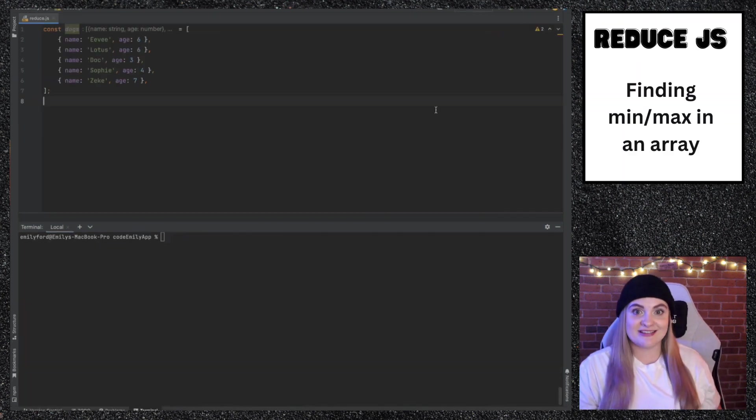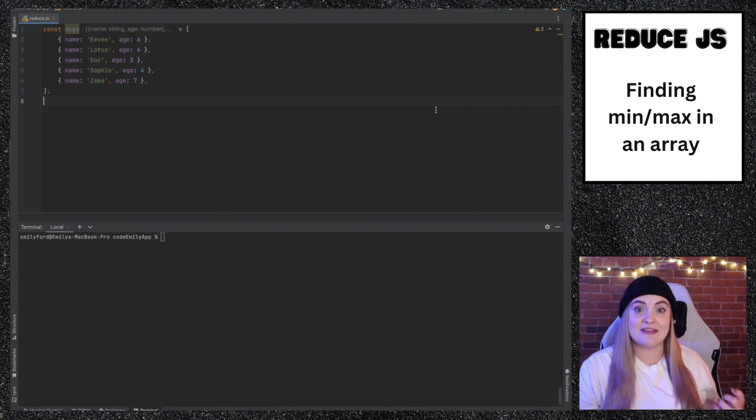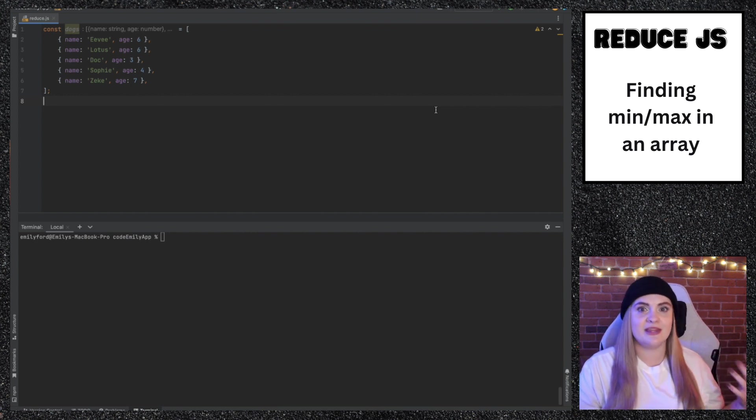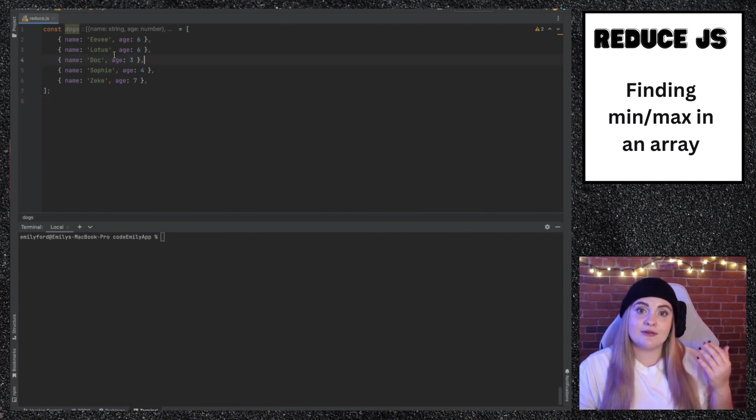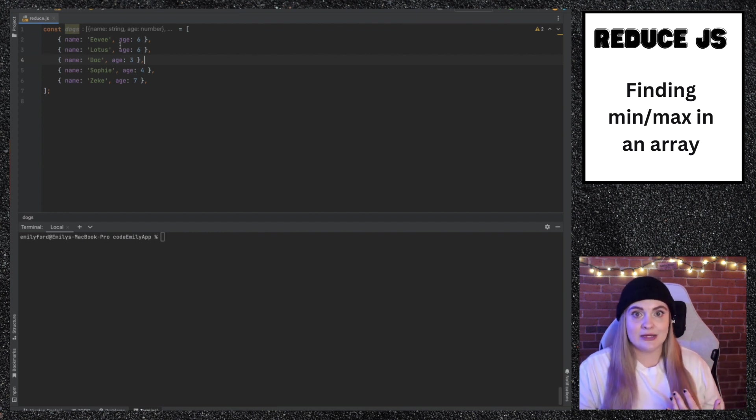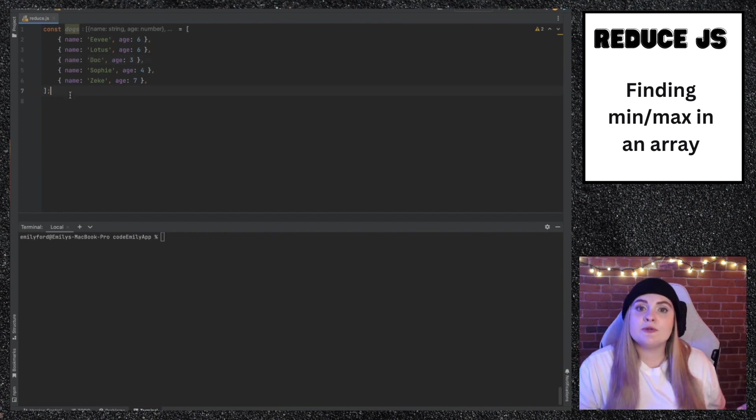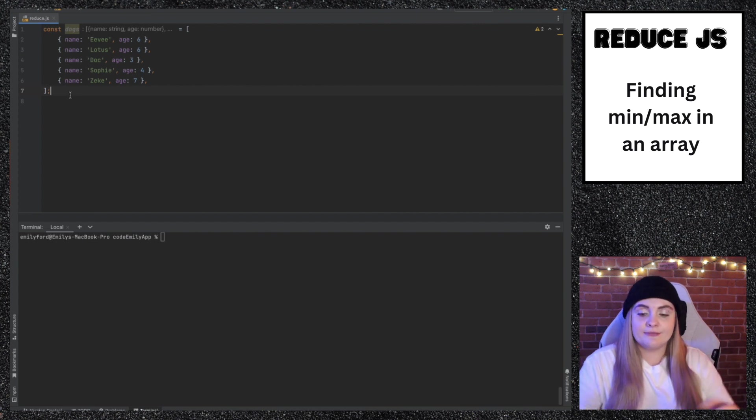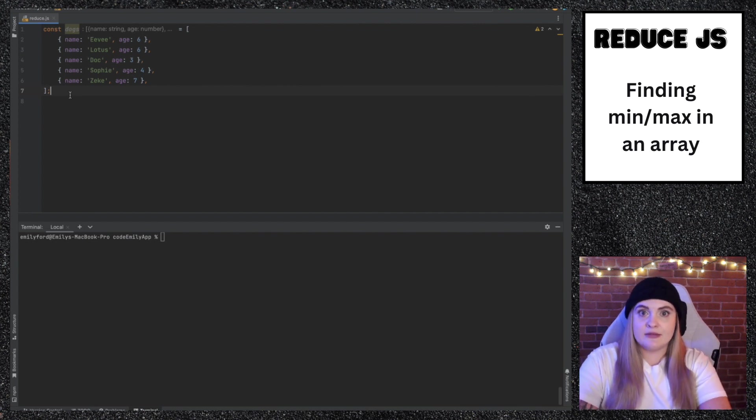Another really awesome thing that we can do with reduce is find the minimum and the maximum in the array. We have an array of dogs. Each of these items is an object with a name and an age. We can use reduce to find the youngest dog in this array. And of course, that'll be whichever one has the smallest age.